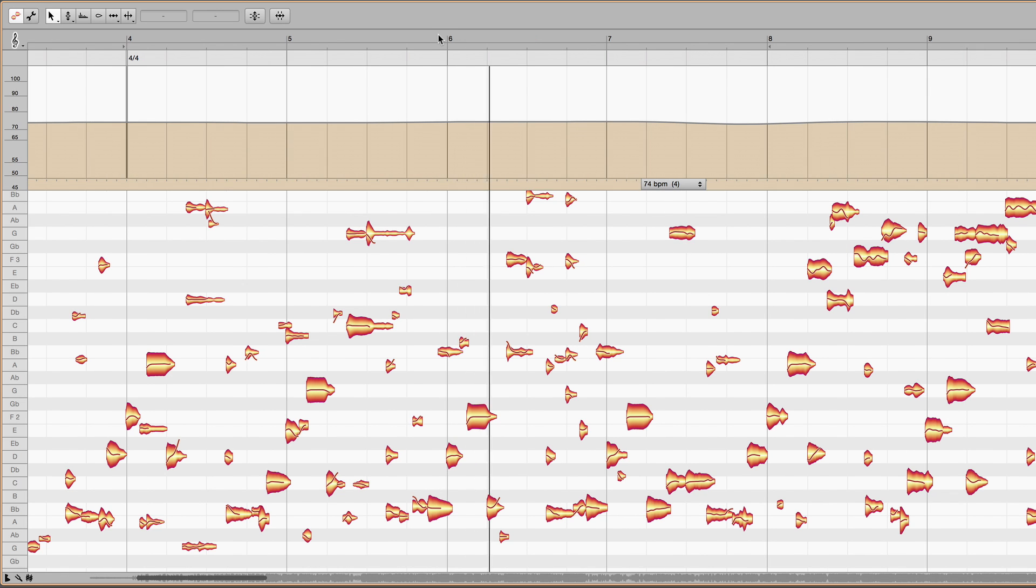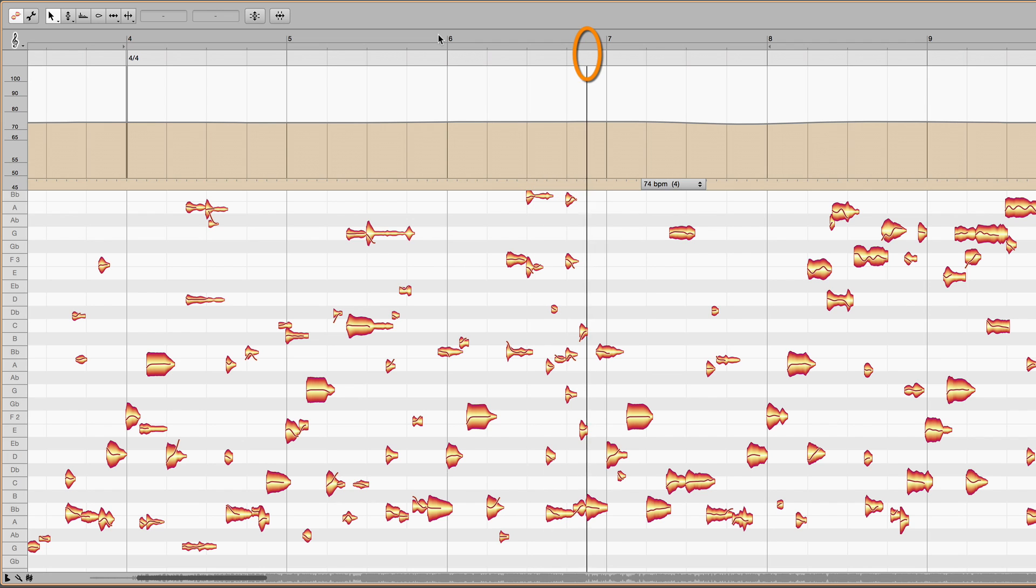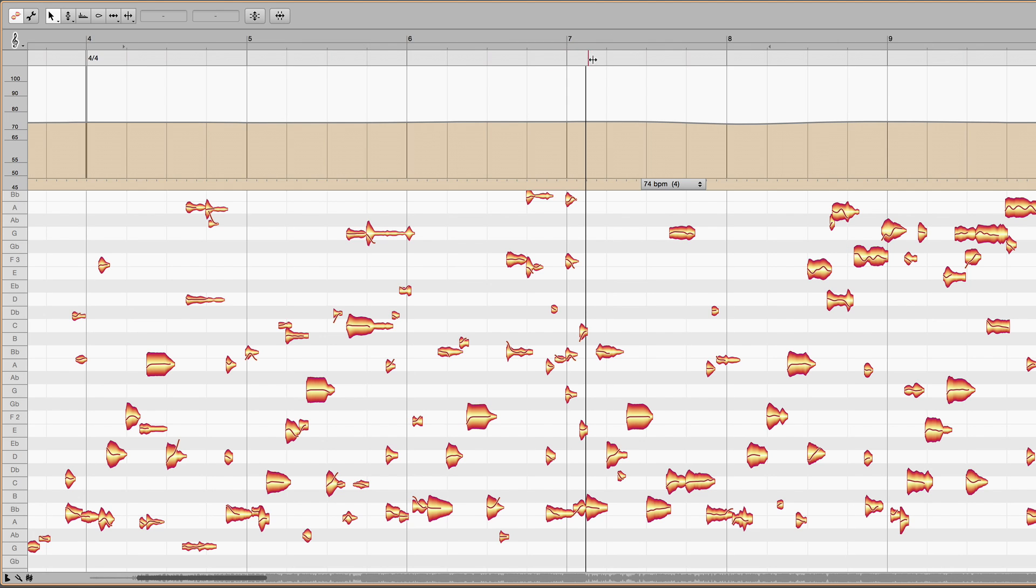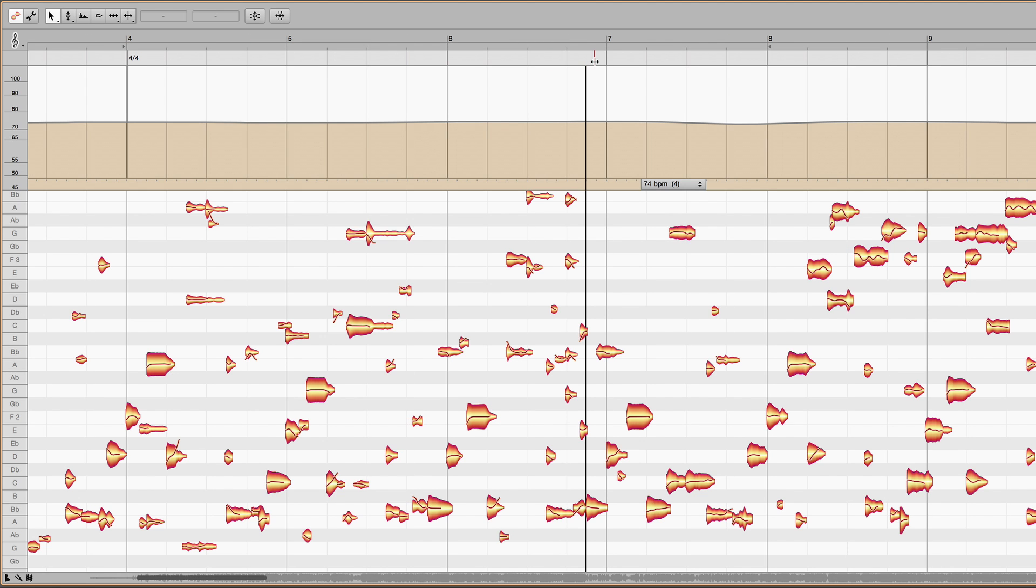The first beat ought therefore to be here. But the smallest increment by which I can move the ruler is a quarter note. So it always ends up too far either to the right or to the left.